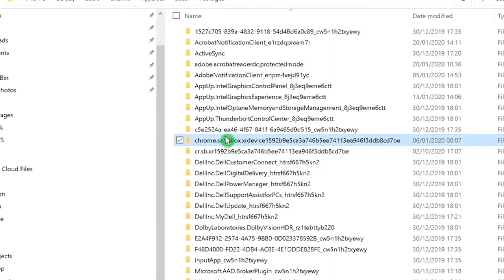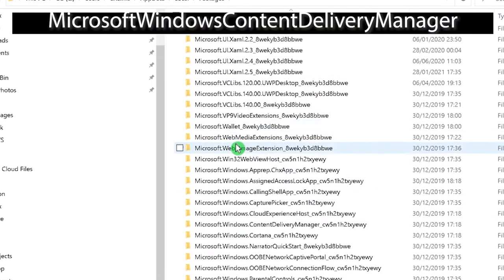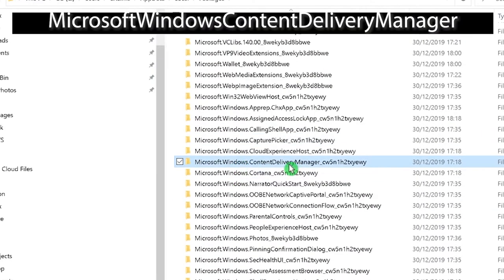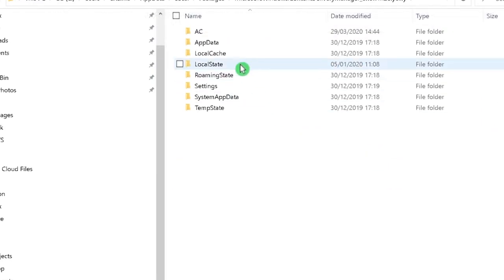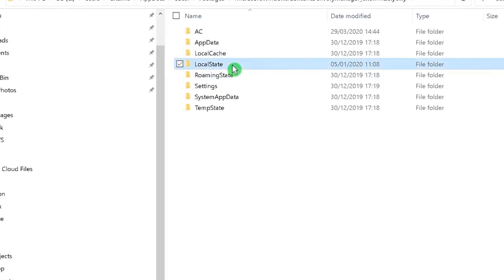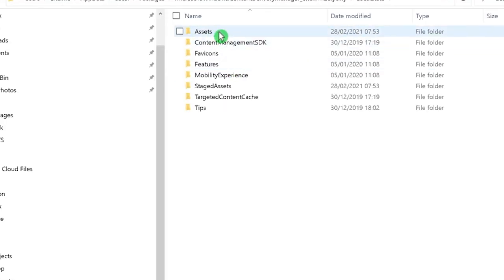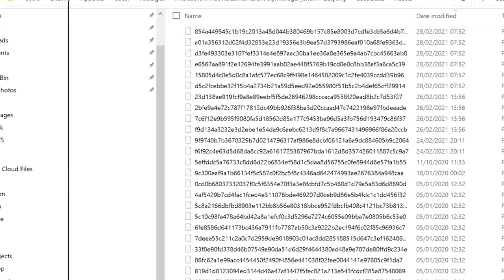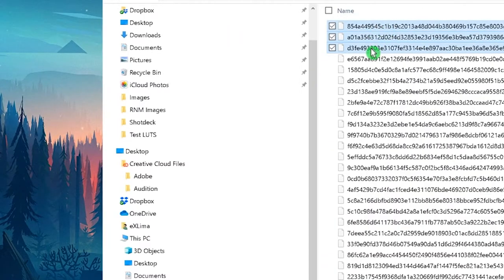Now you have to find the folder called Microsoft Windows Content Delivery Management. Here, local state, assets. These are the assets with the images.